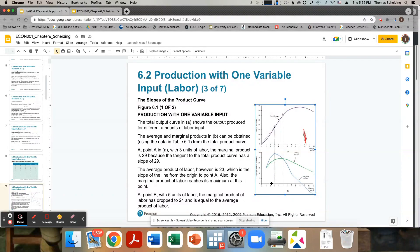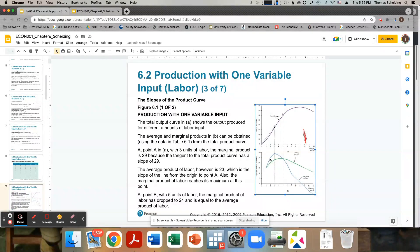And we can see here, if we graph this out, the marginal product is reflecting the rate of the total product curve up here. So it was going increasing rate, then decreasing rate, then falling. Here's where that first region where it was increasing at an increasing rate, then increasing at a decreasing rate, and then decreasing.